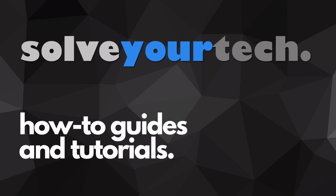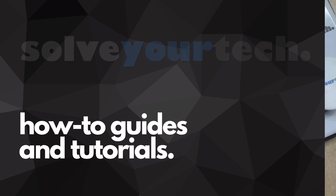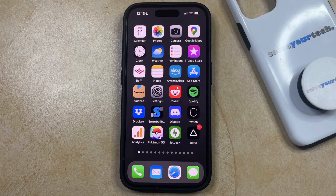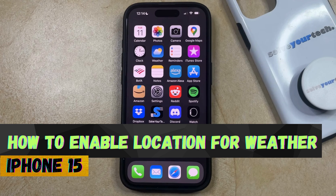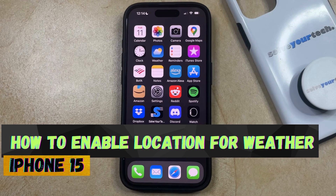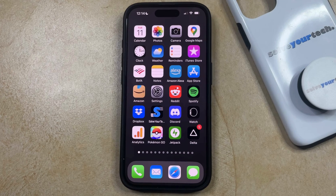SolveYourTech.com, your source for how-to guides and tutorials. Welcome to our video about how to enable location for weather on iPhone 15. If this guide helps you out, then please consider subscribing and liking this video.